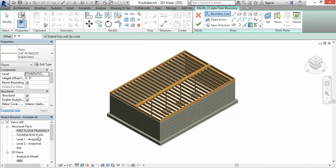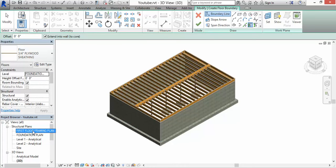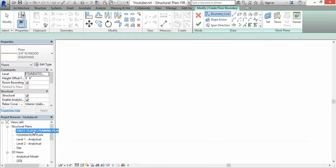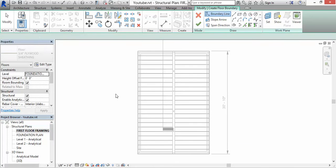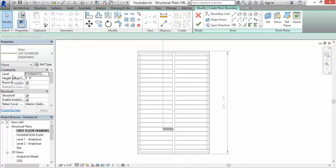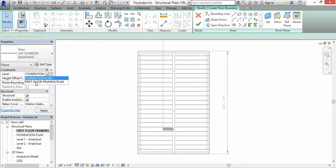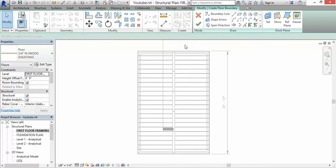Now, we're in a 3D model right here and I need to get to the first floor framing plan. In your Properties it says Foundation, but you want to make sure you have that on the First Floor Framing Plan. If you leave it at Foundation, it's going to literally put the sheathing on the foundation plan and we don't want that.